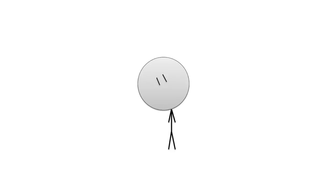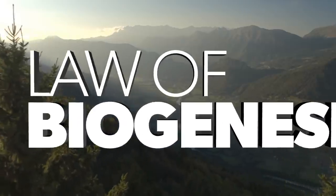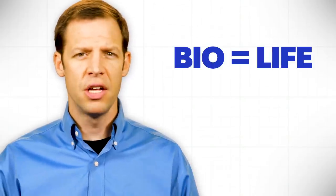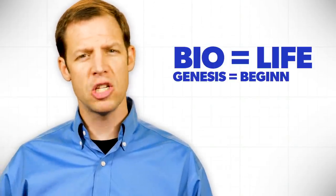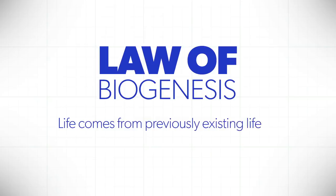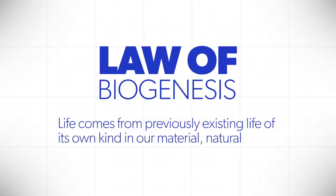But you know, I'm going to give you a chance here. The law of biogenesis is very simple to understand. Bio means life. Genesis means beginning. The law of biogenesis simply says that life comes from previously existing life of its own kind in our material natural world.